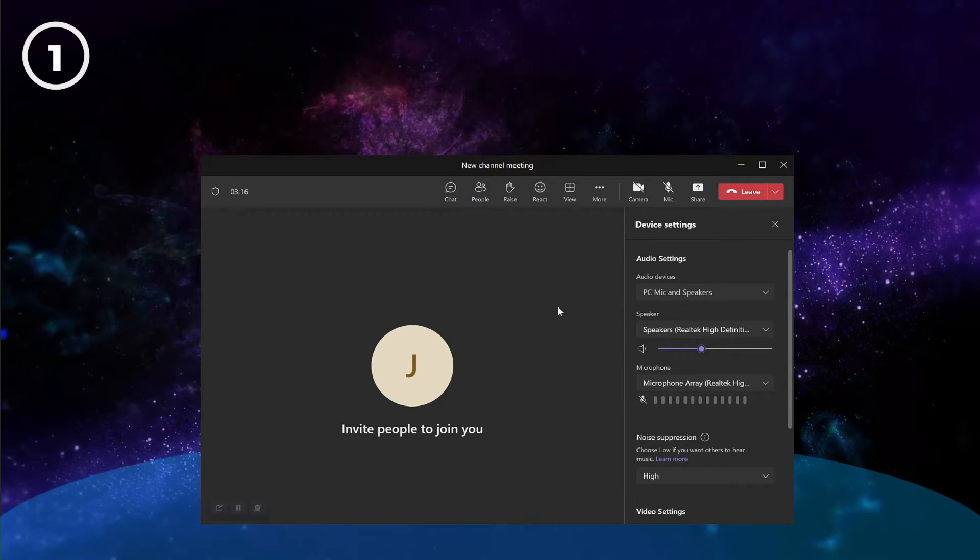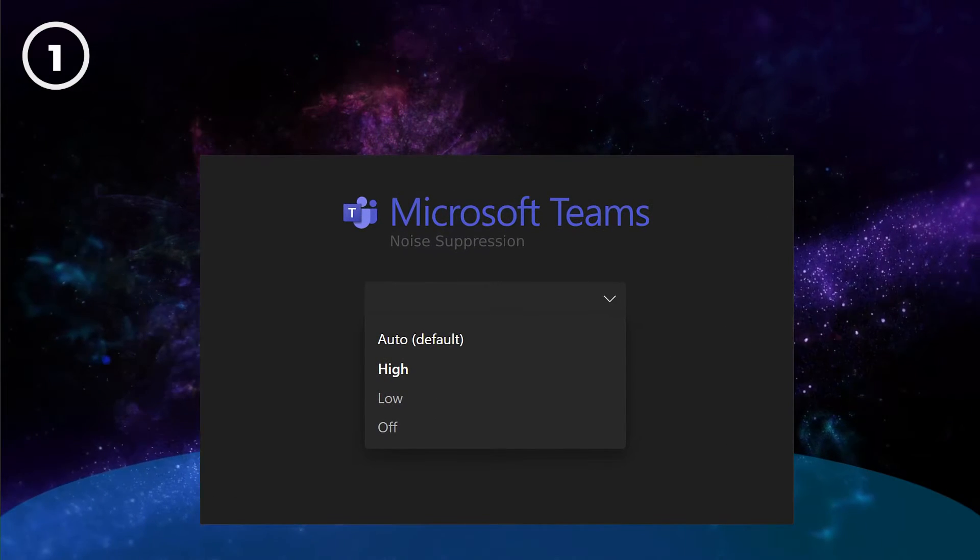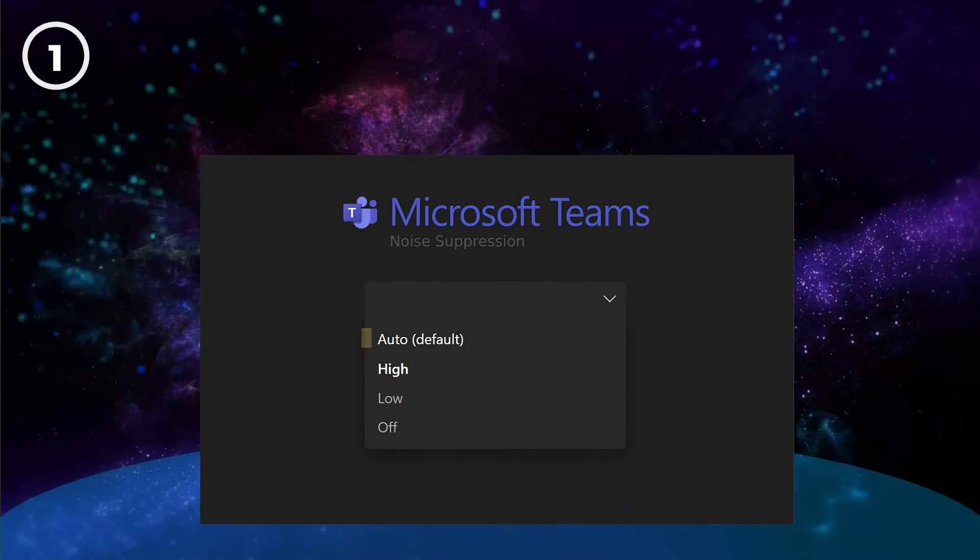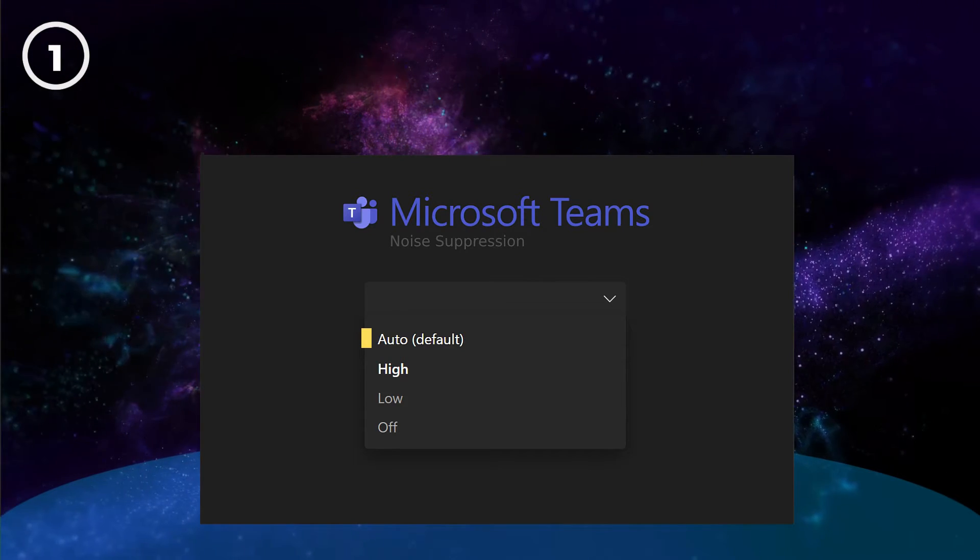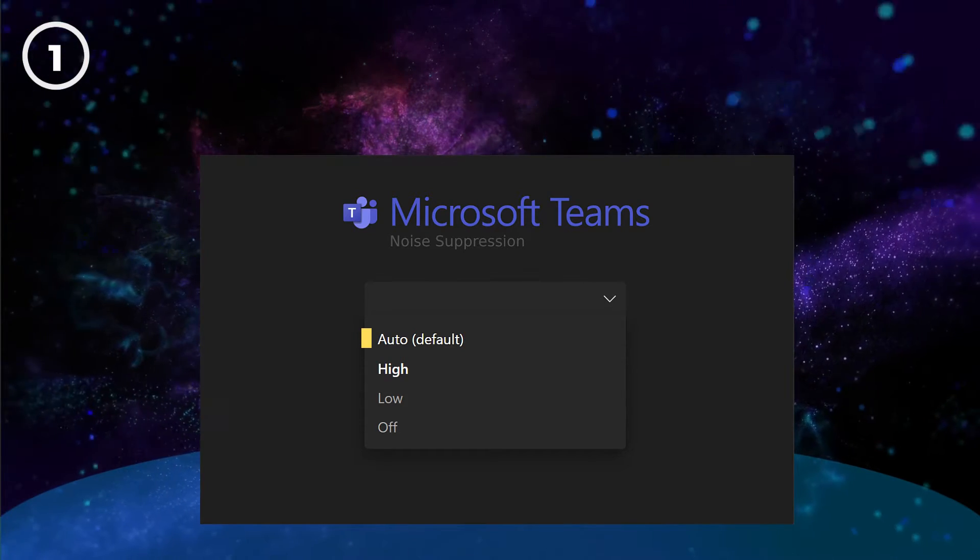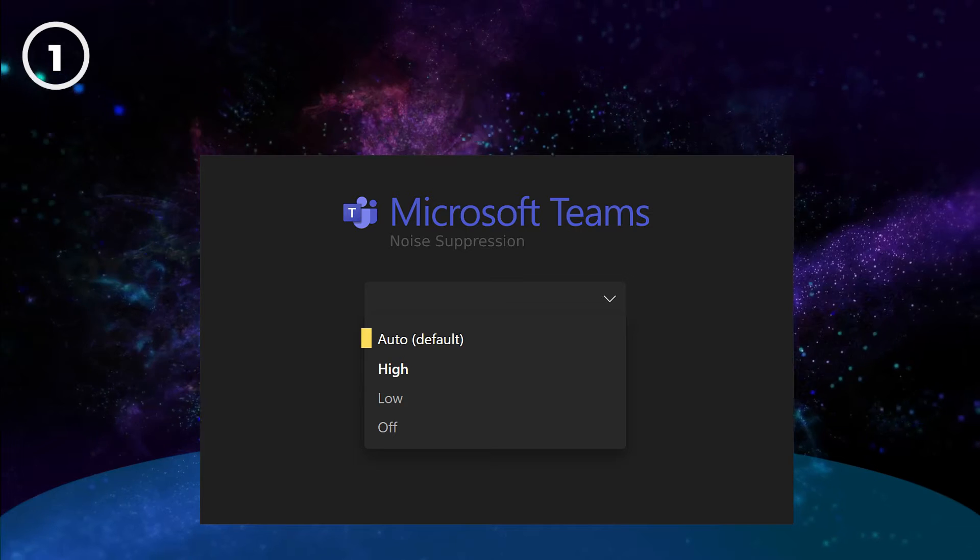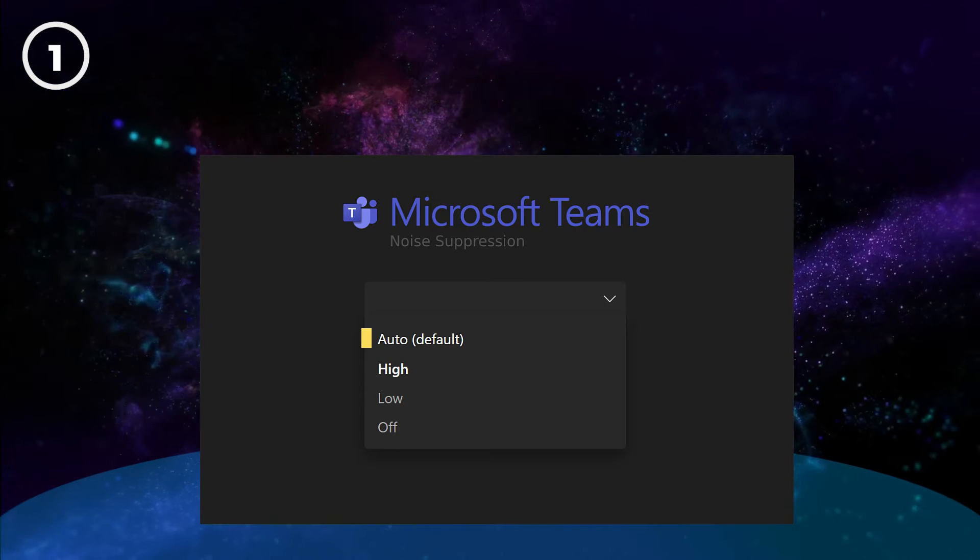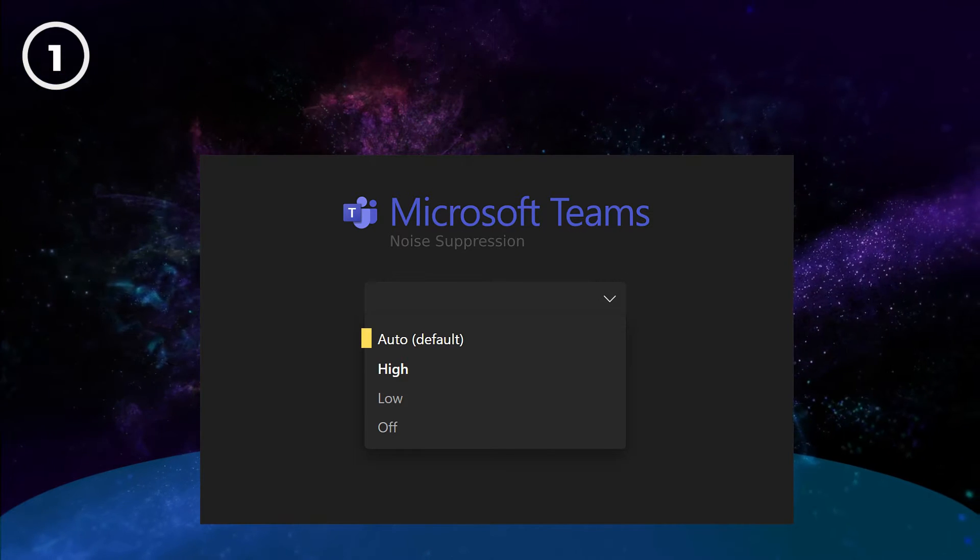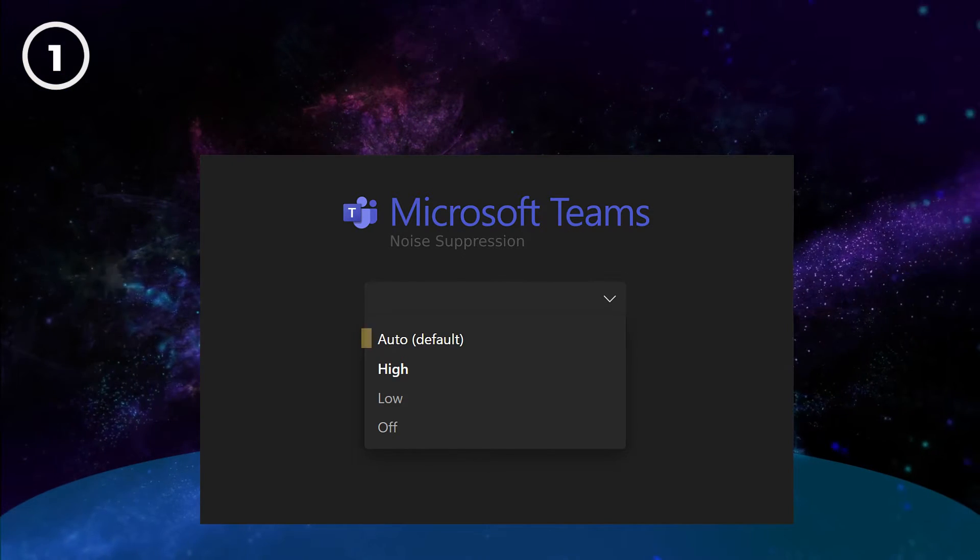You can now select a noise suppression level. The auto setting is adaptive, meaning it will increase or decrease the level of noise suppression based on your background noise. That's good for reducing computer resources that the higher noise suppression level requires.